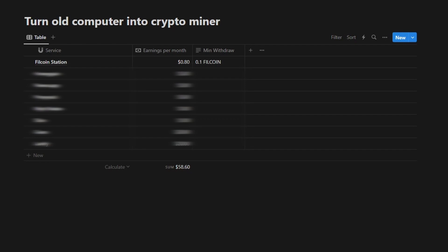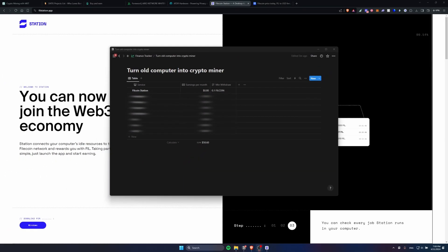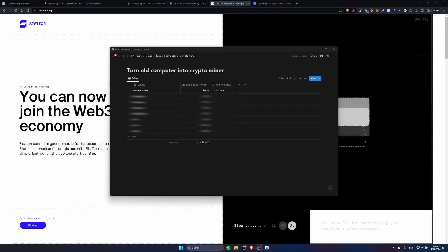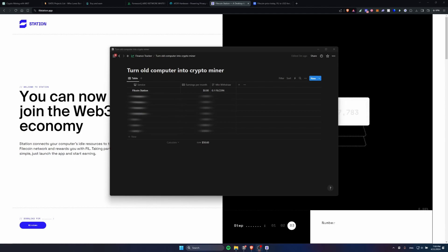So this is the first project on the list, it's called Filecoin Station and it's only earning close to $1 per month. The earnings are still very low but they should be higher in the future and the application is completely free to run and uses almost no resources.